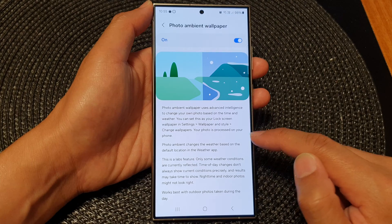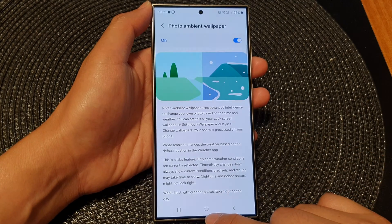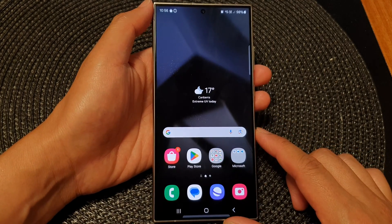Your photo is processed on your phone. That's it — tap on the home button to go back to the home screen.